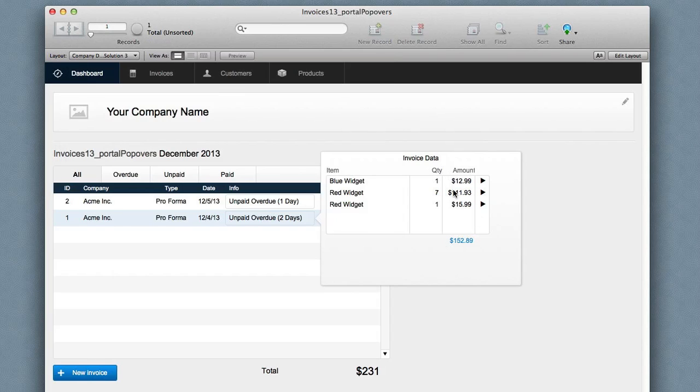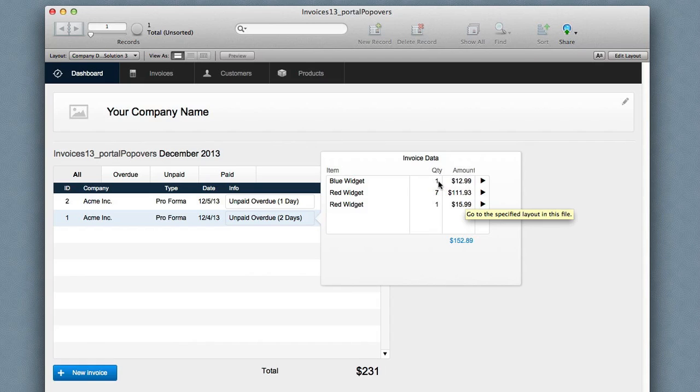And when I do this I can format this as a currency, my columns line up.